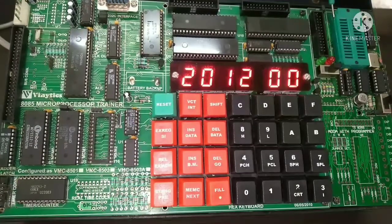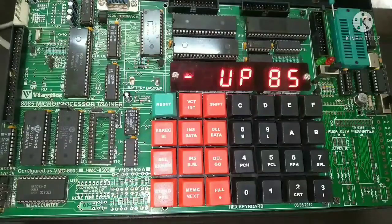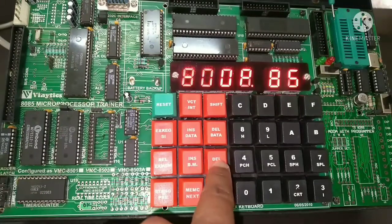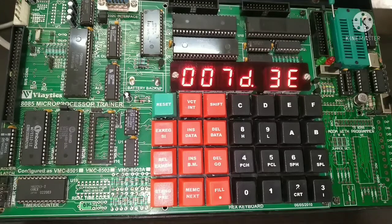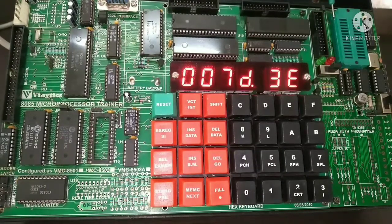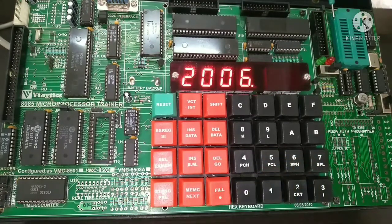As we have already entered the opcodes at different addresses, now we are going to execute. First press Reset, then press Go. The program started from 2006, because from 2000 to 2003 the two input numbers were given, and at 2004 and 2005 the result will be stored. So press 2006 and then press Go.